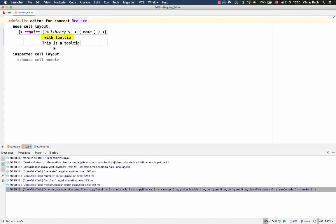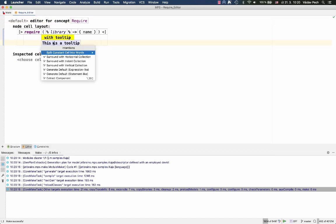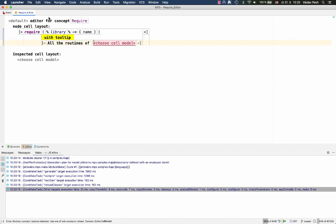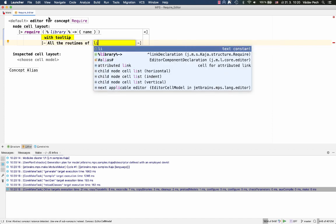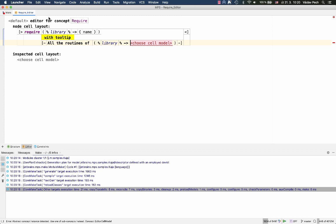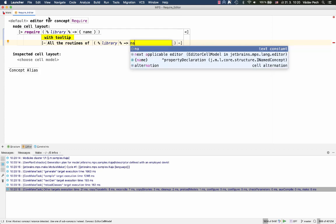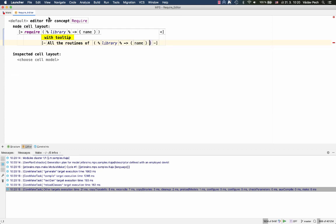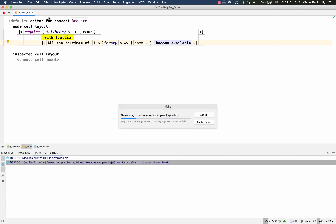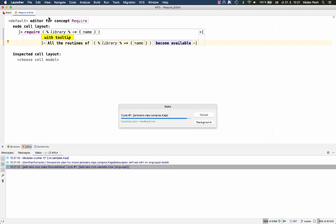Now a tooltip can obviously be more involved than that, so I can surround it with an indent collection and write something more meaningful. Again, rebuild and we should immediately see the effect of this.